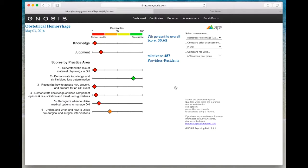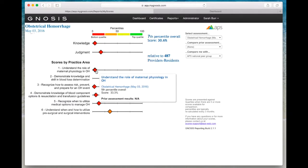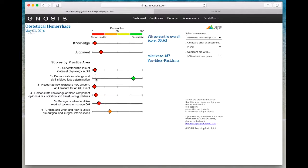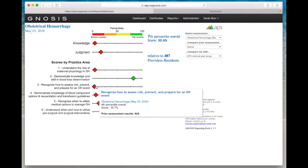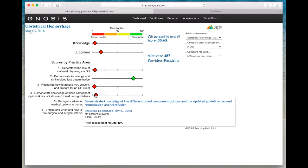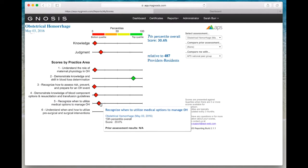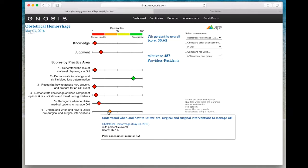The report is broken down into individual practice areas so you can review what topics your strengths and opportunities lie in.